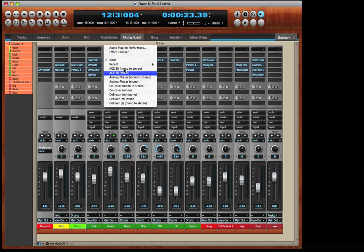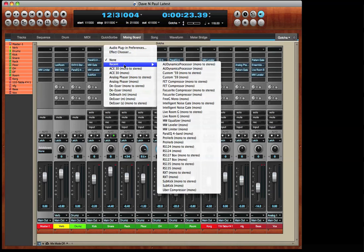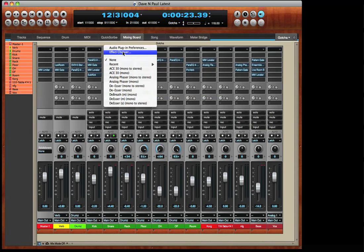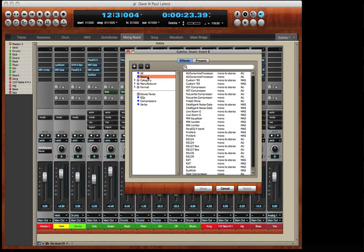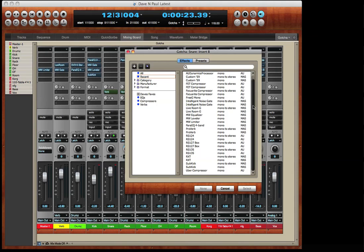The menu also displays a list of recently used plug-ins. We'll open the effect chooser again and you can see the recent items list.